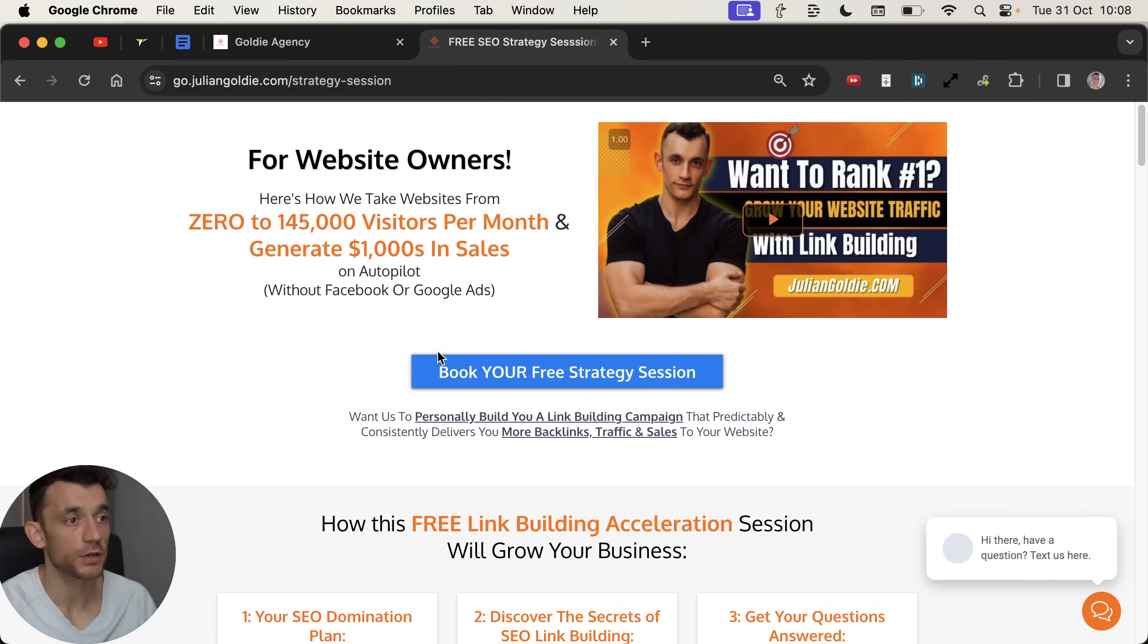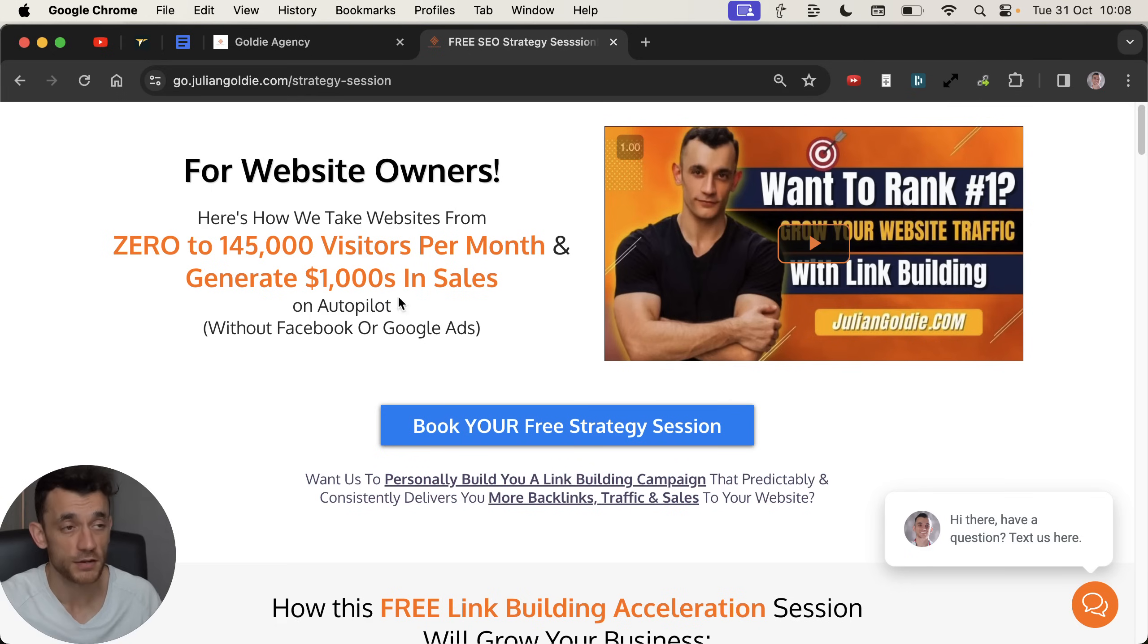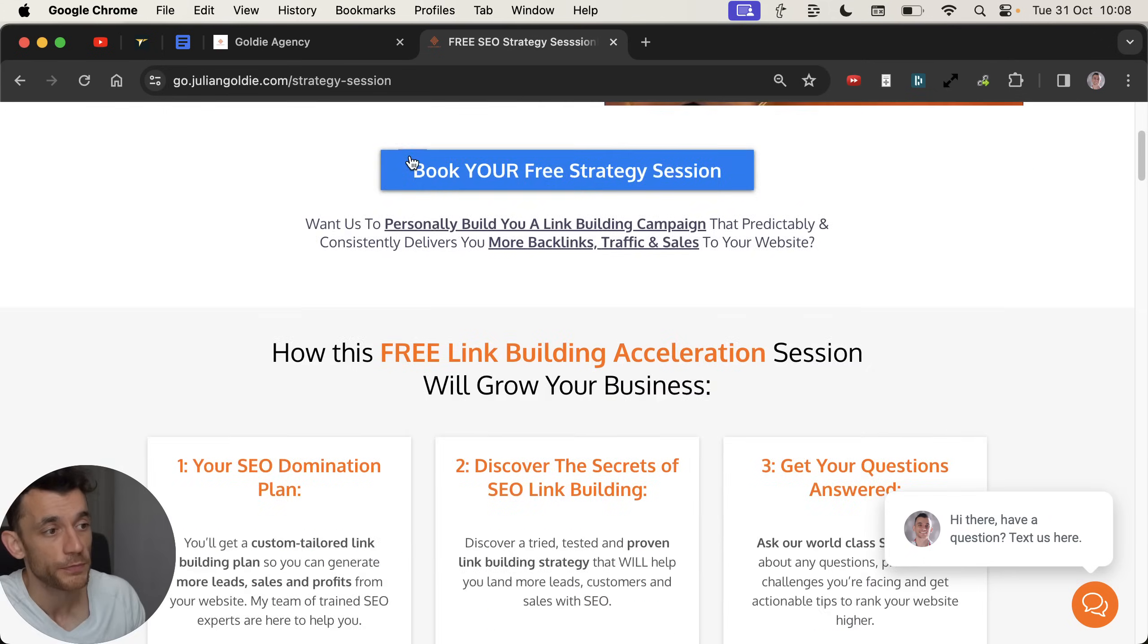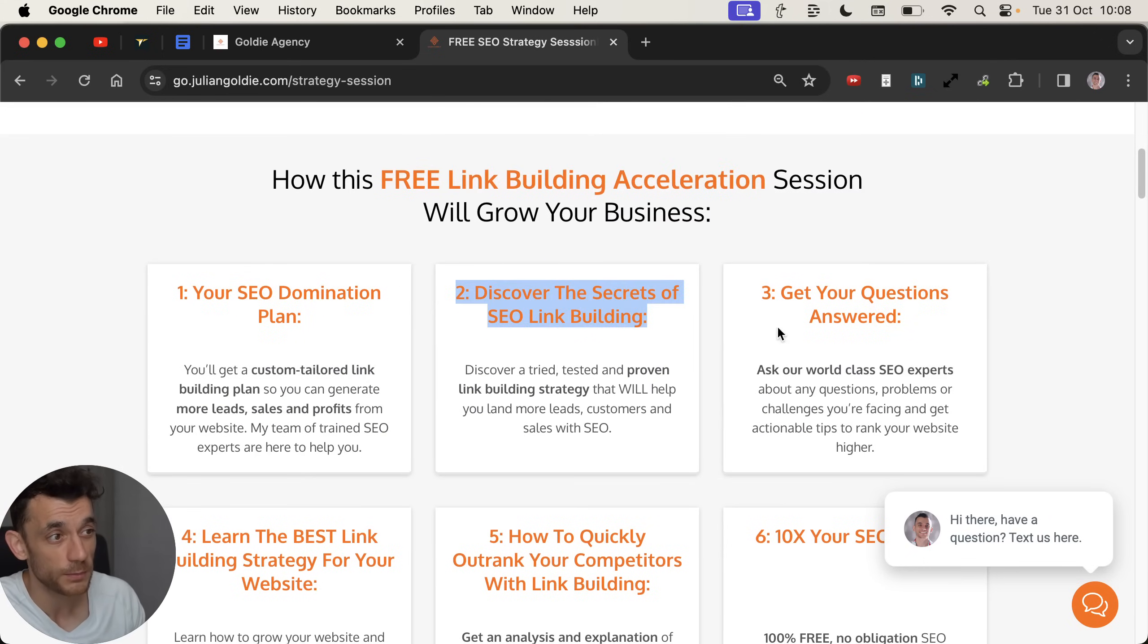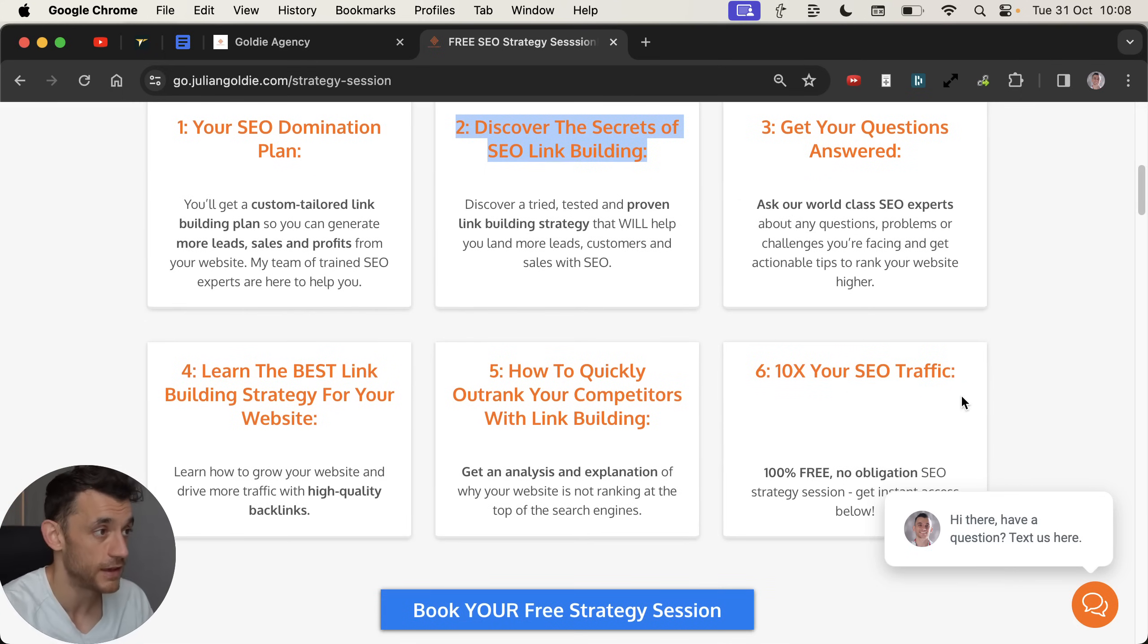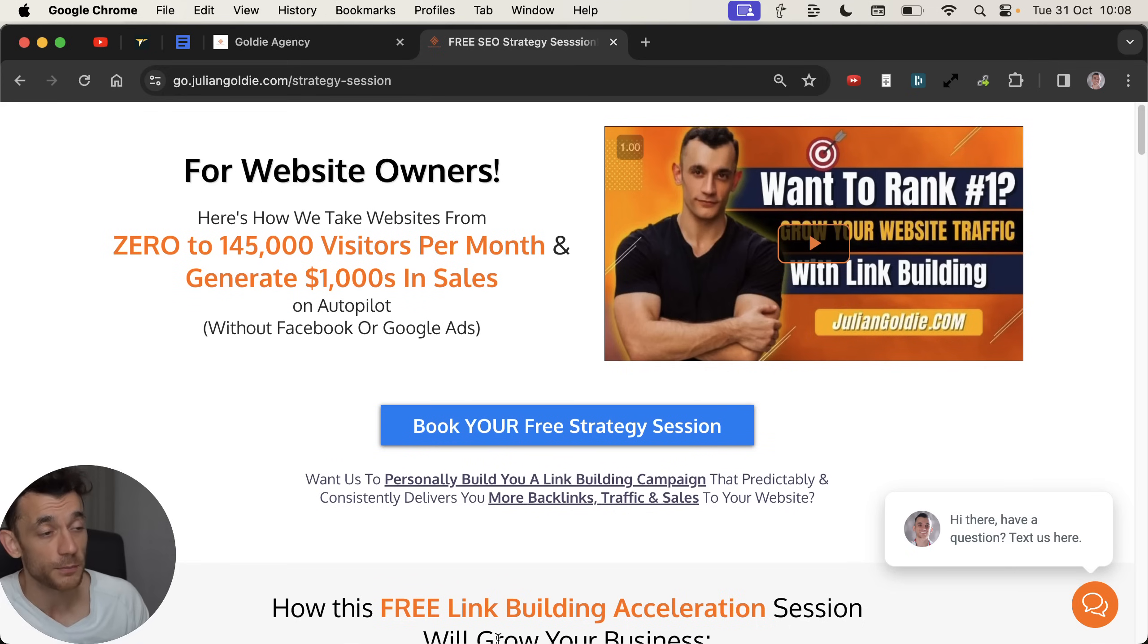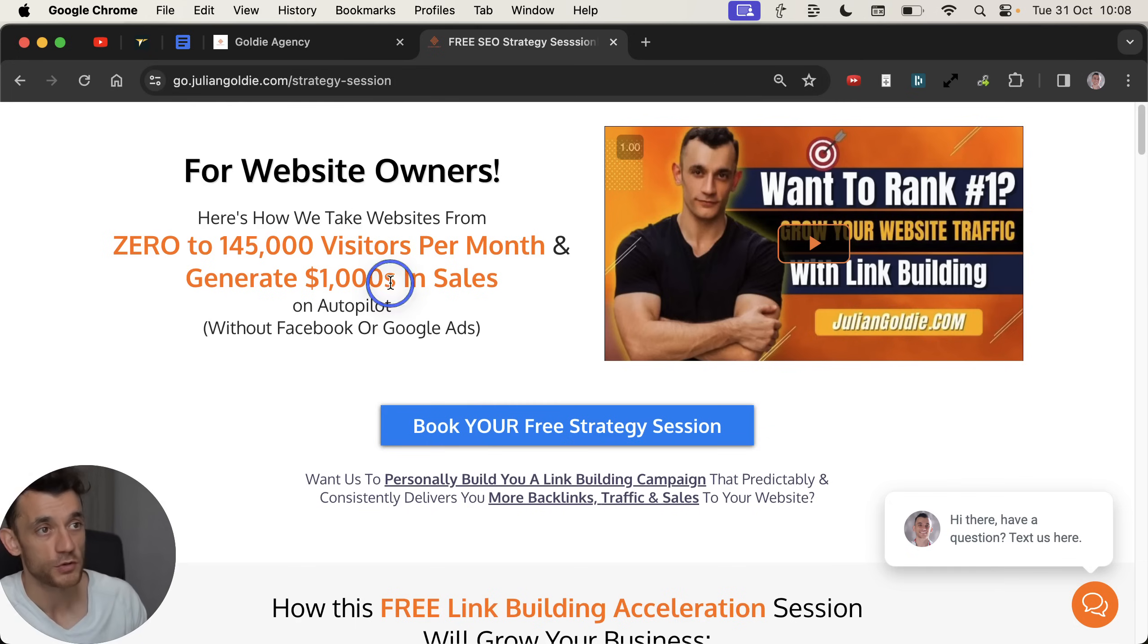If you do want to book in a call about how to get more leads, traffic and sales from link building using proven processes, this is my link building agency. Feel free to book in a call. Links in the comments as well. And basically, you'll get an SEO domination plan. We'll answer any questions you have. You'll discover the secrets of link building and everything else that we do. So there's a lot that I cannot mention in this video today. Plus, you'll discover how to increase your SEO traffic and how to rank against your competitors. So that is a completely free call. Feel free to book it. Links in the comments and the description. Thanks very much for watching.